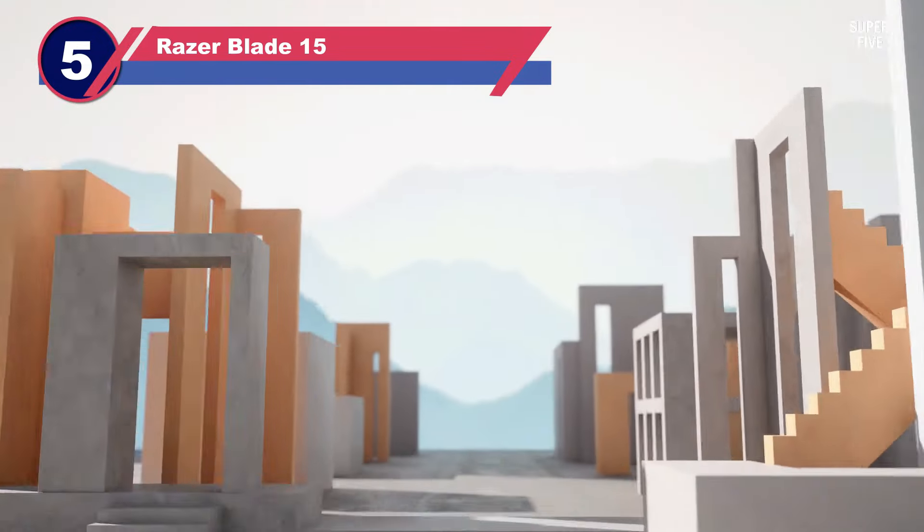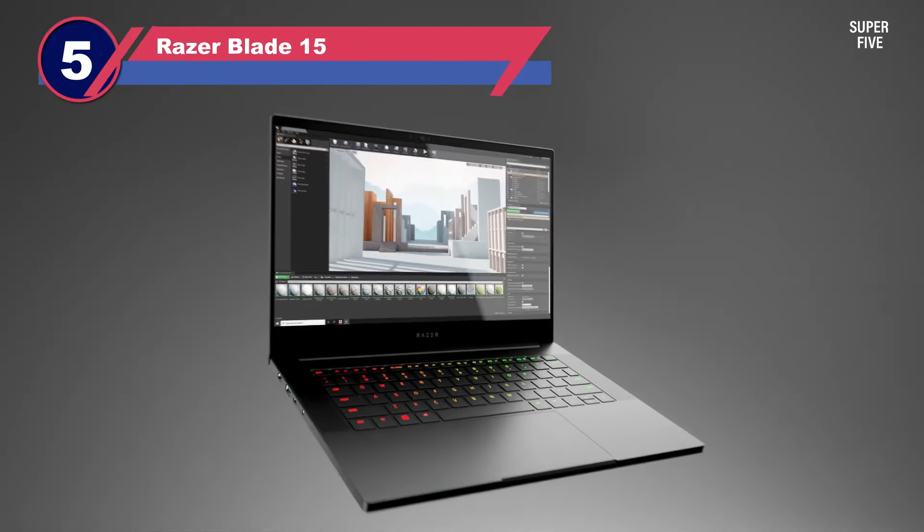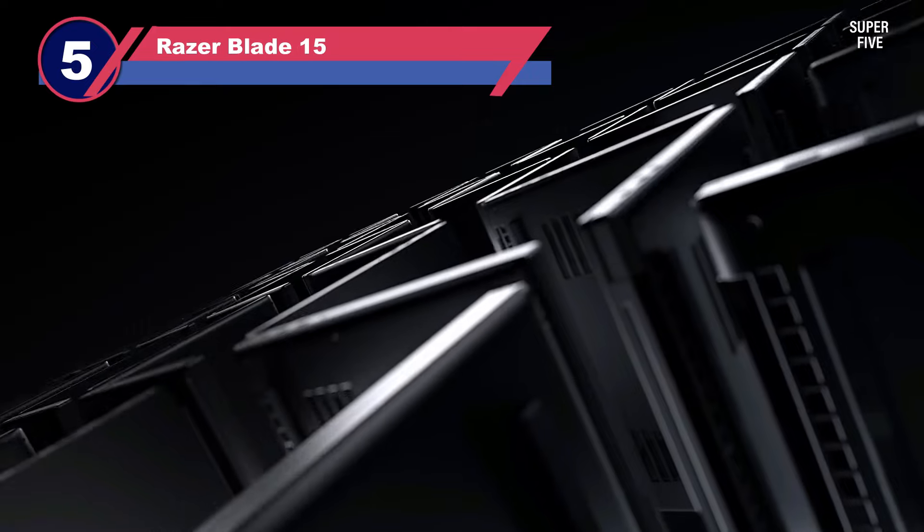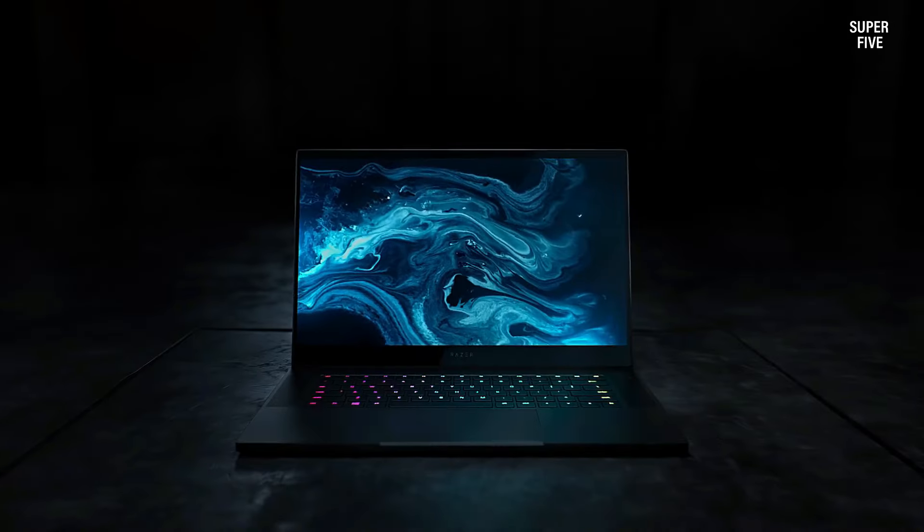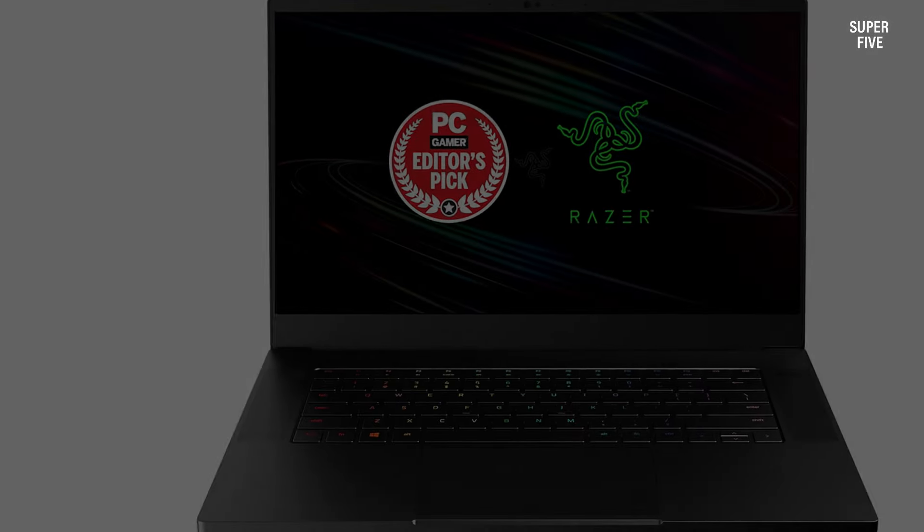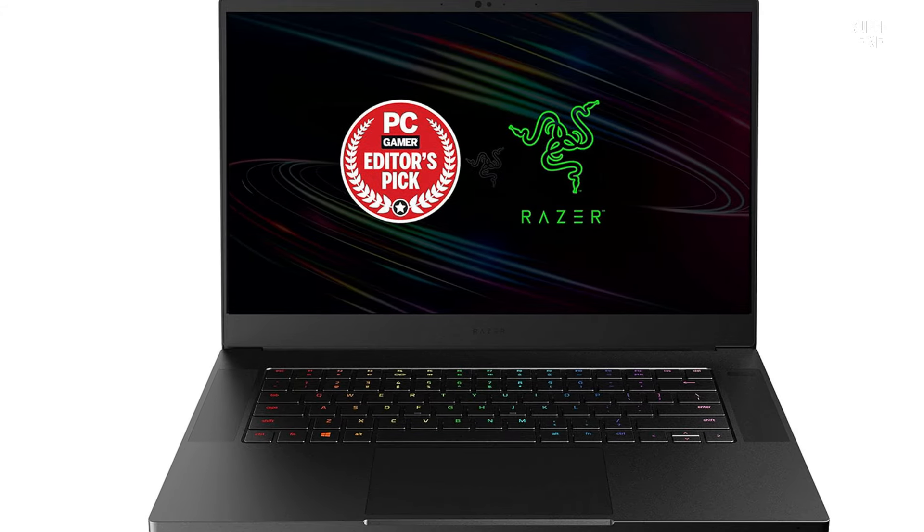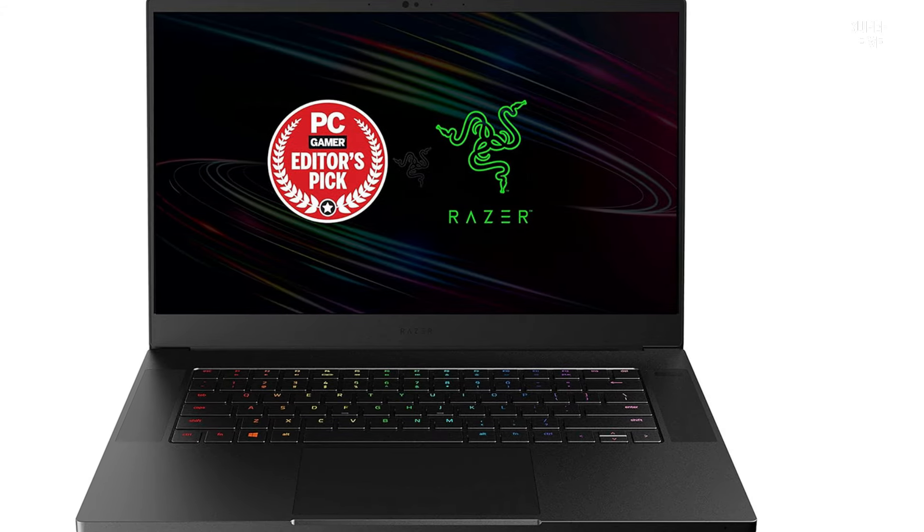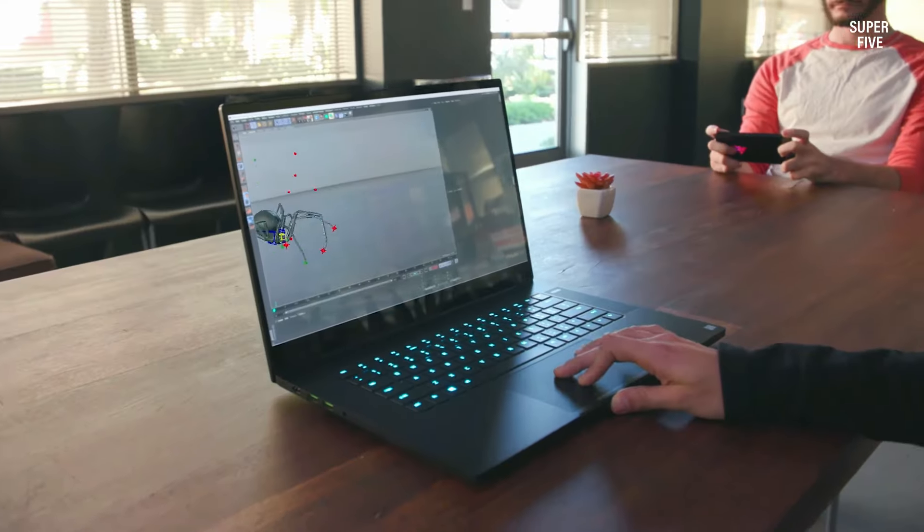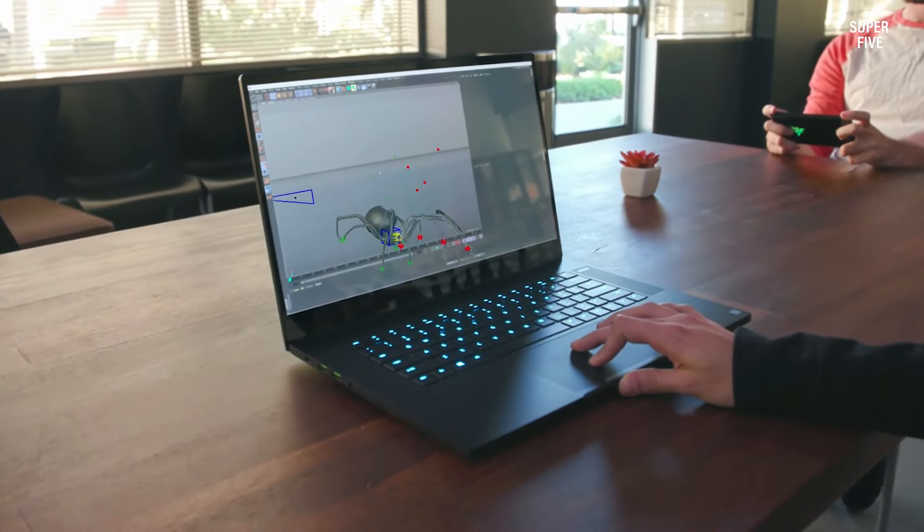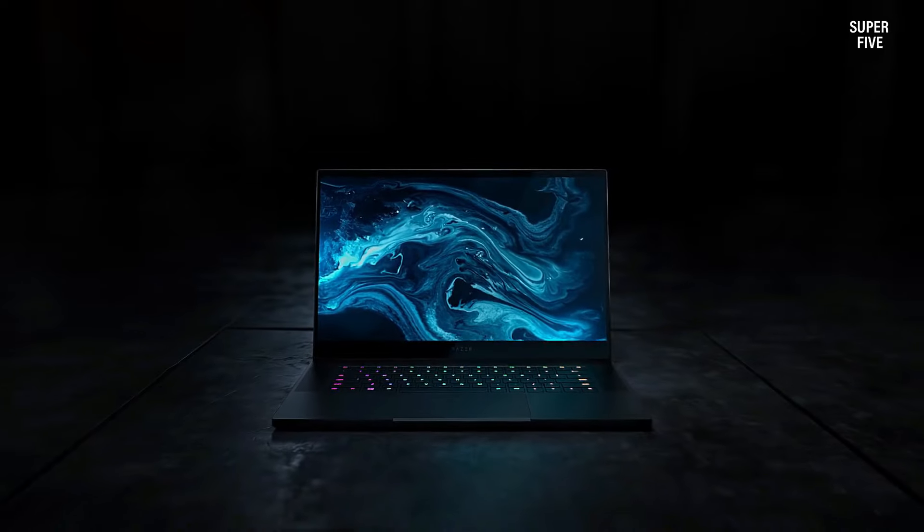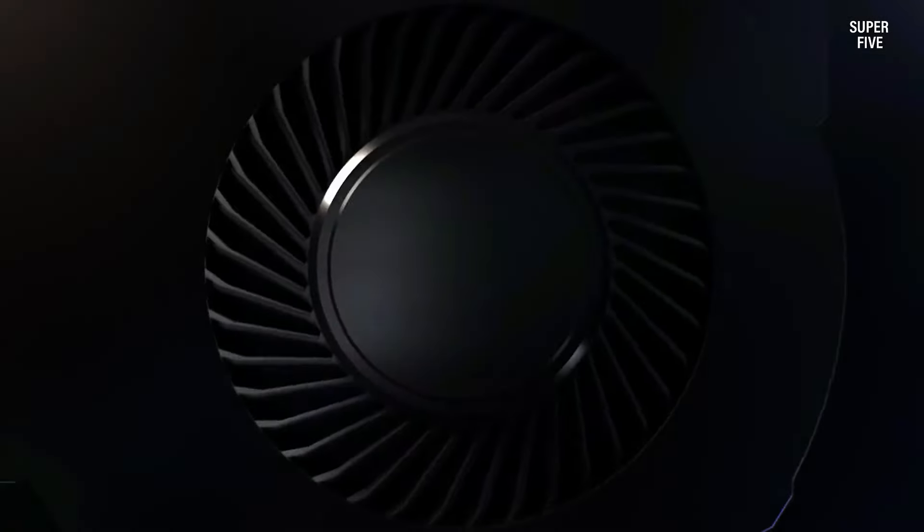Number five: Razer Blade 15 laptop with one terabyte storage. The Razer Blade 15 advanced gaming laptop stands as a meticulously designed and robust gaming device, characterized by its sleek all-aluminum body and sophisticated all-black aesthetics. Boasting a potent CPU, GPU, and an ergonomic RGB keyboard coupled with impressive speakers, it is a premium choice for gaming enthusiasts.